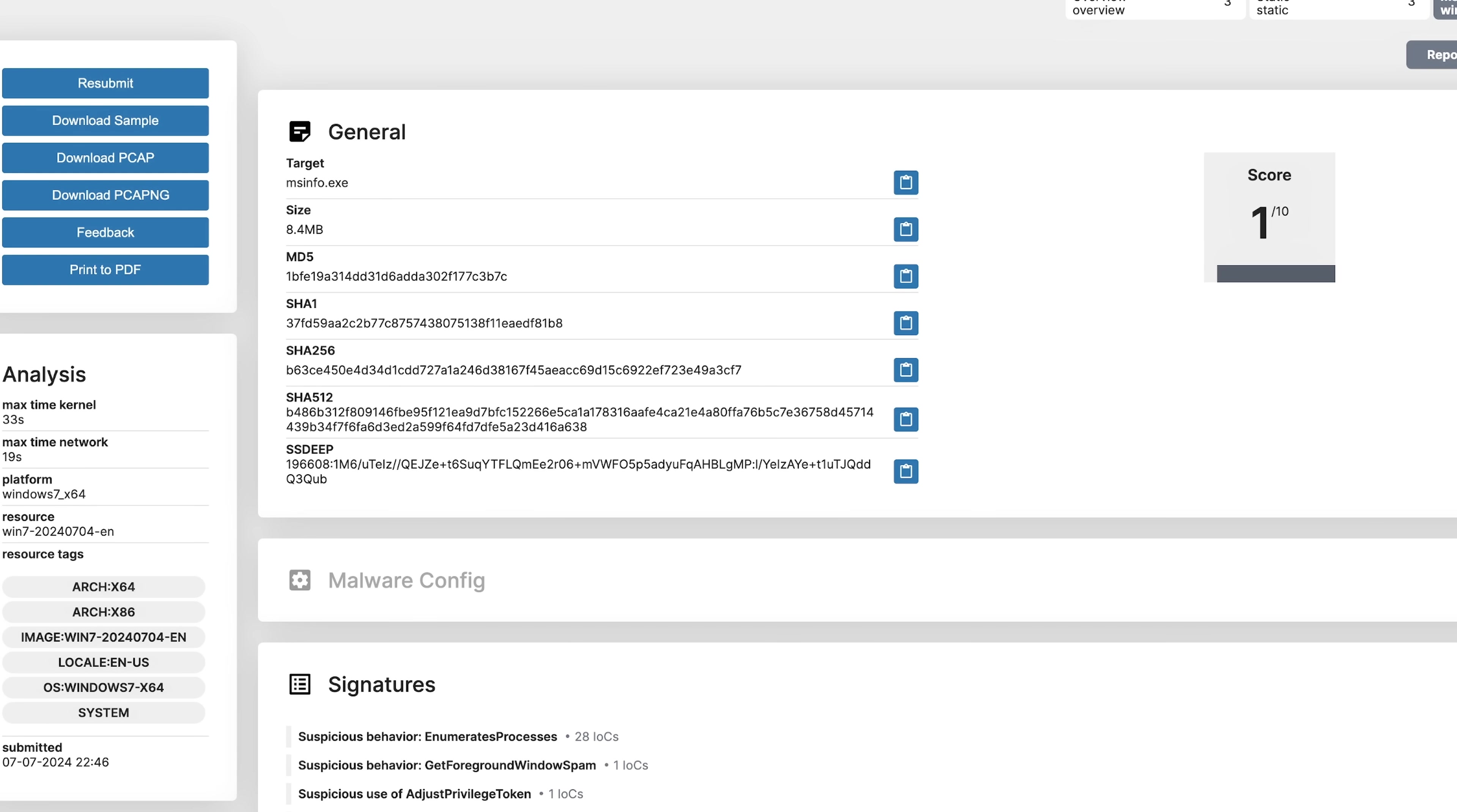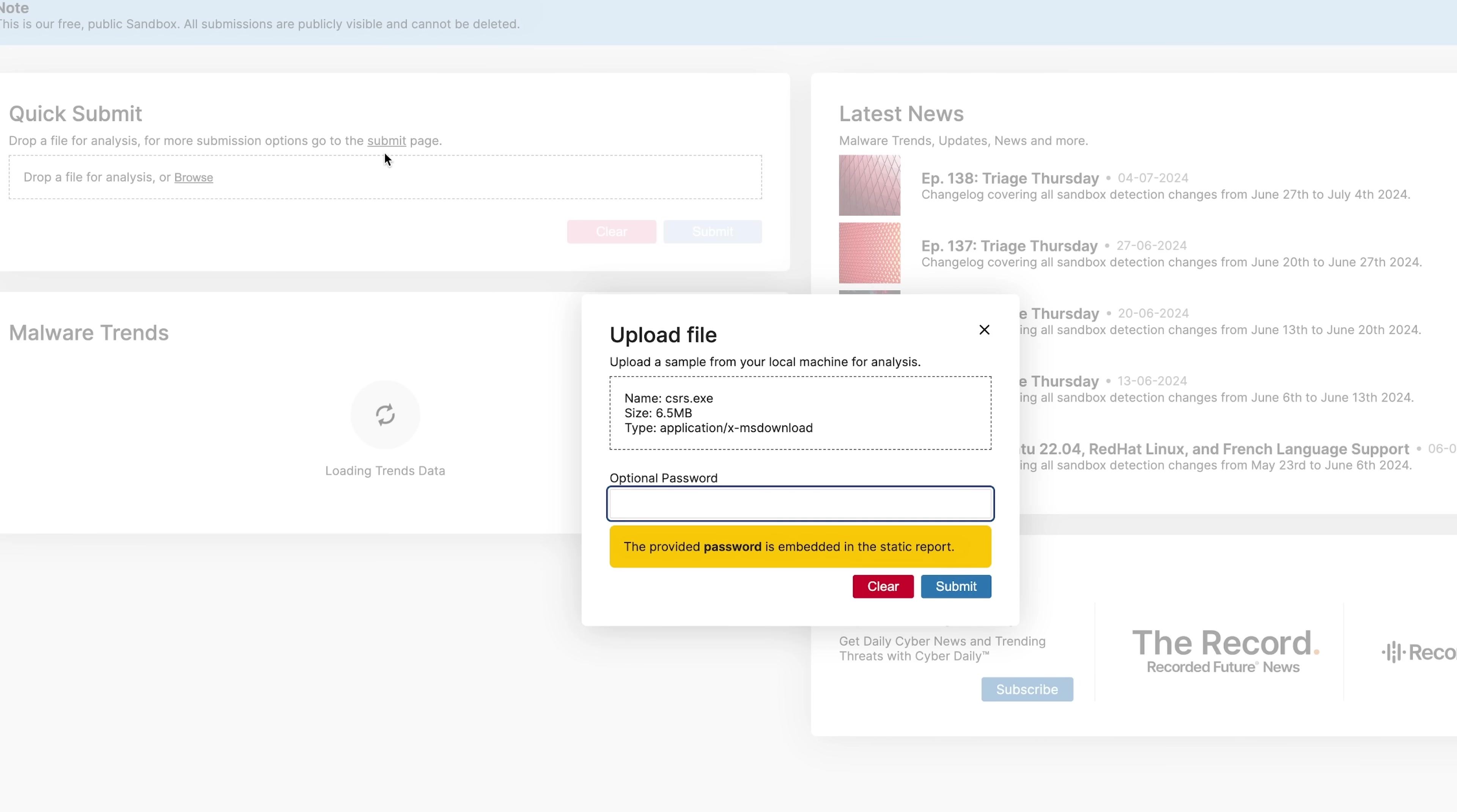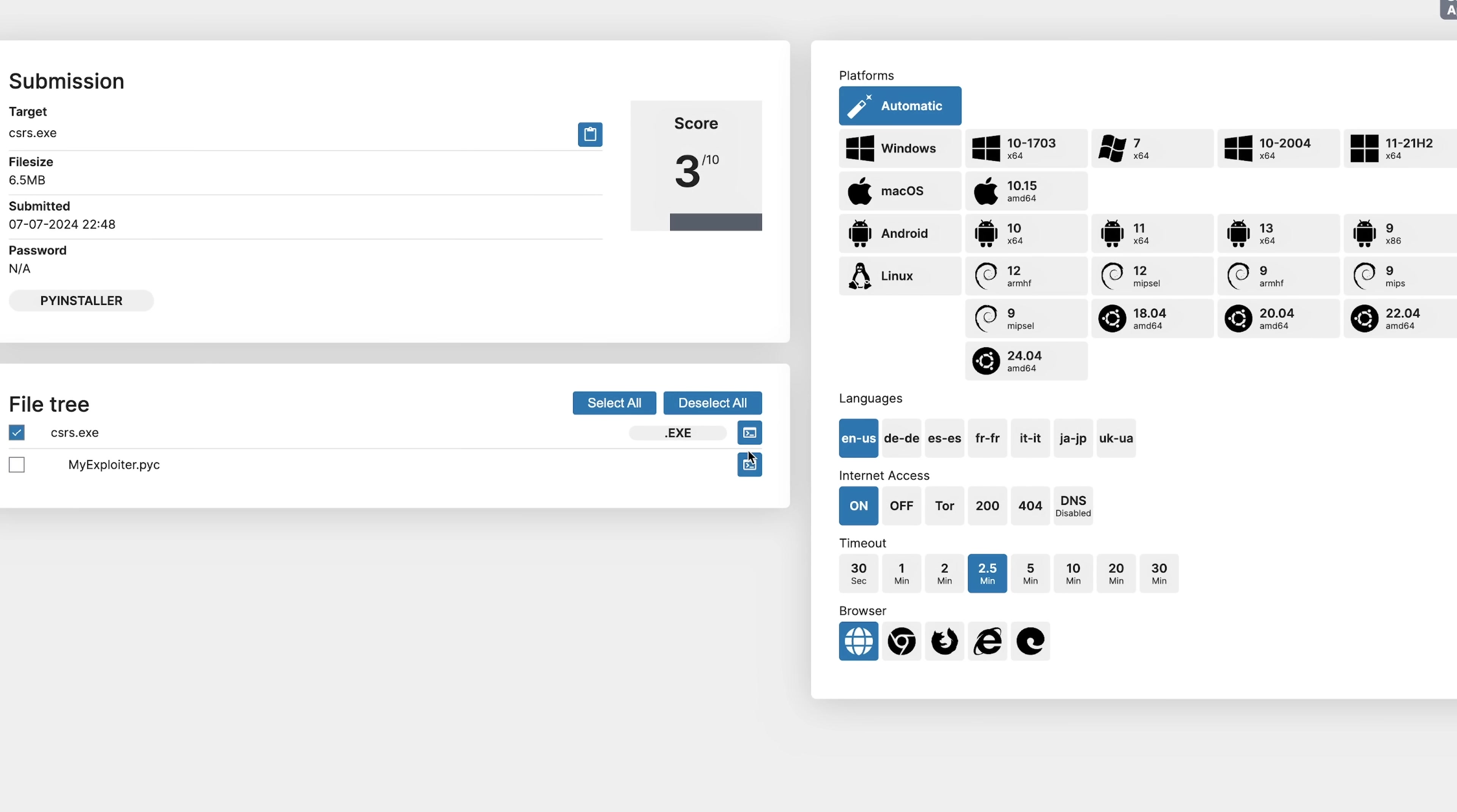Okay, so it would appear that the first hit, the MSInfo, is not going to run in Triage. It's well protected. It's VM protected. It's probably got a lot of anti-VM. Now this one, okay, it's getting a 3 out of 10.